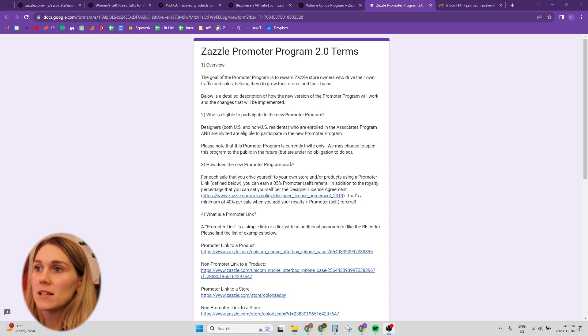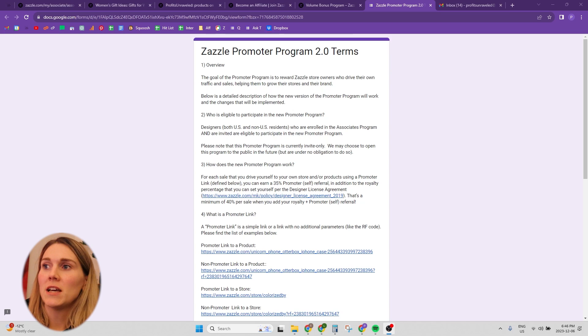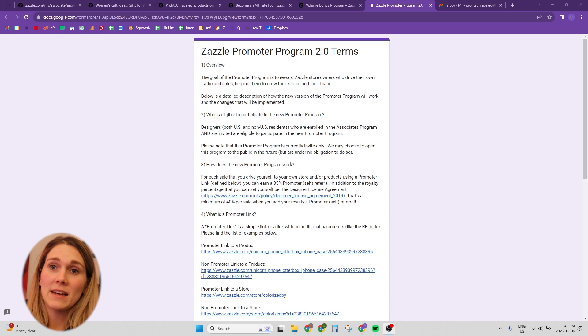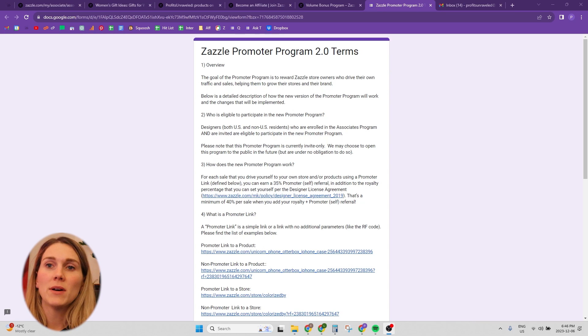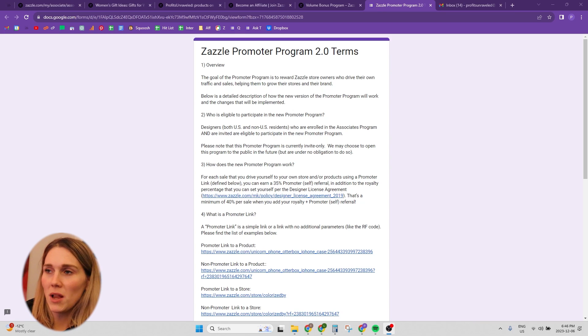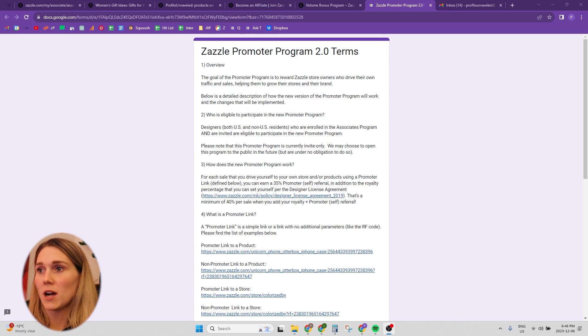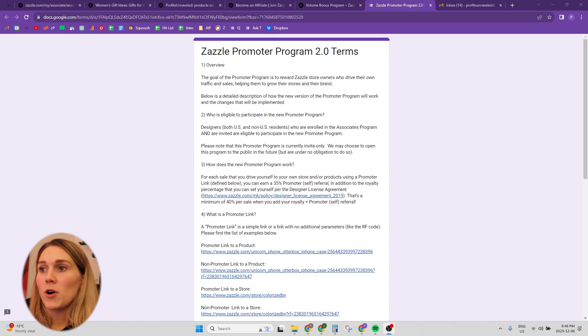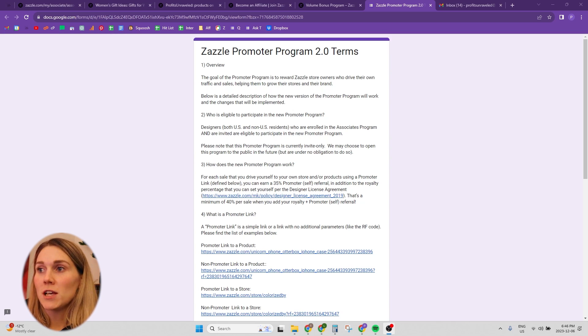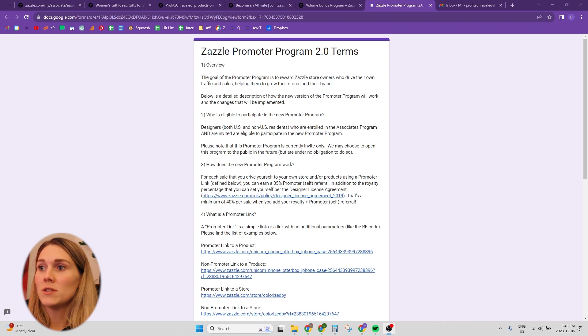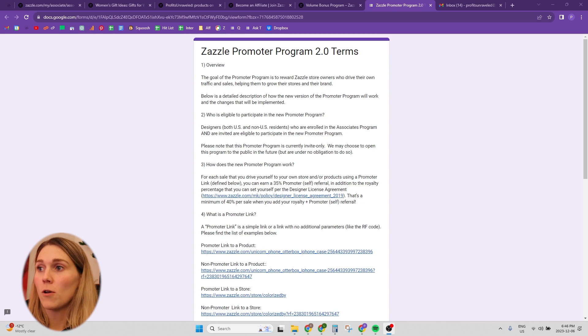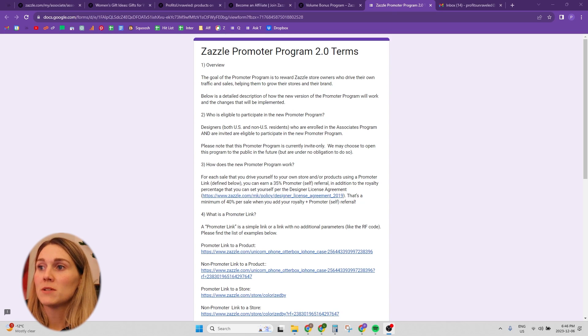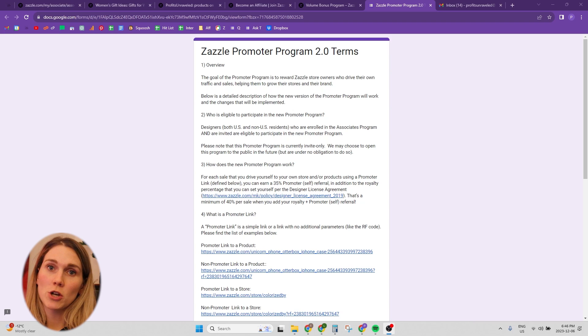So essentially, if you are part of the promoter 2.0 program, you're only promoting your own store, your own products. Who is eligible to join? Essentially anyone, you just need to apply and get accepted. I don't think they've outlined exactly who they're accepting and not accepting. But it's always worth applying if it's something that you want to try.